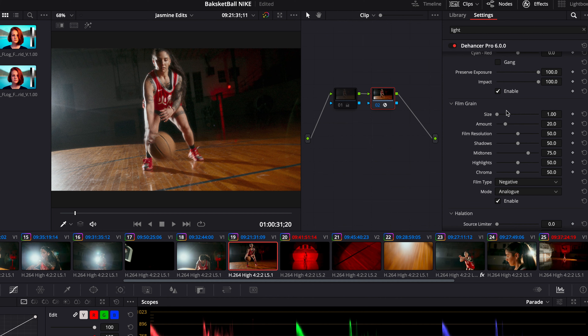Their film grain emulation looks really freaking good. You can change everything about the film grain — you can change the size, the amount, even the film resolution. You can control whether it's more in the shadows, mid-tones, or highlights.